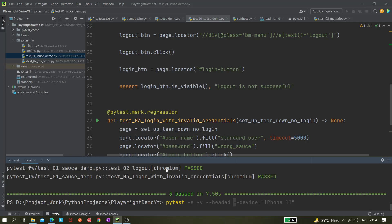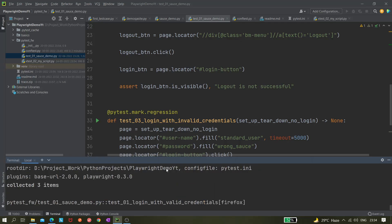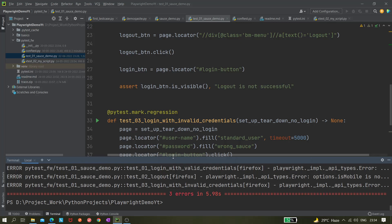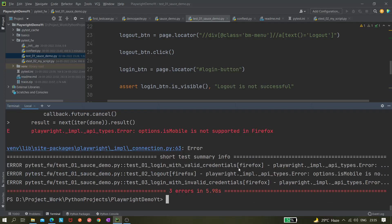Now let's try to execute in headless mode, but actually let's try in a different browser first. We can use `--browser=Firefox`. The Firefox window should be opening — and yes, it's giving an error. It's saying that `isMobile` is not supported in Firefox. So we don't have to investigate anything further; mobile emulation is currently only supported in Chromium.